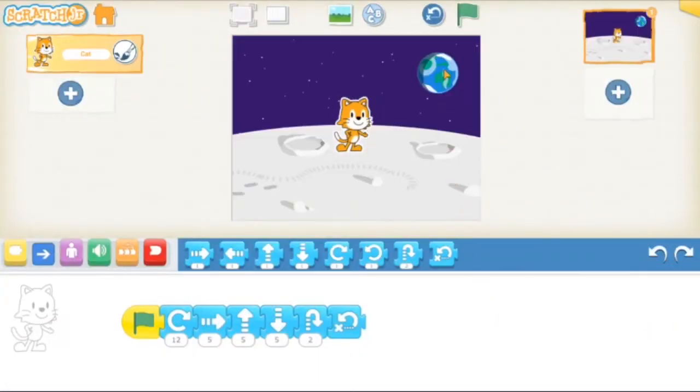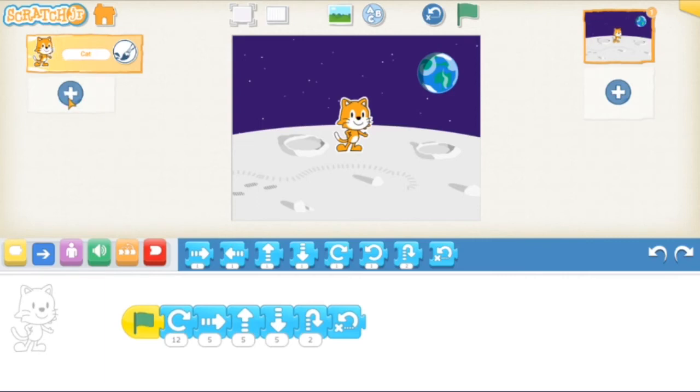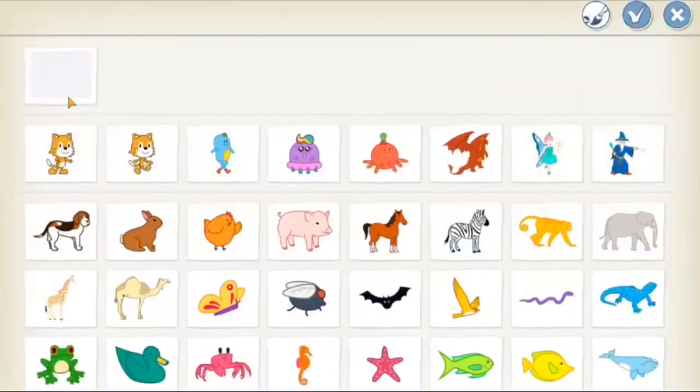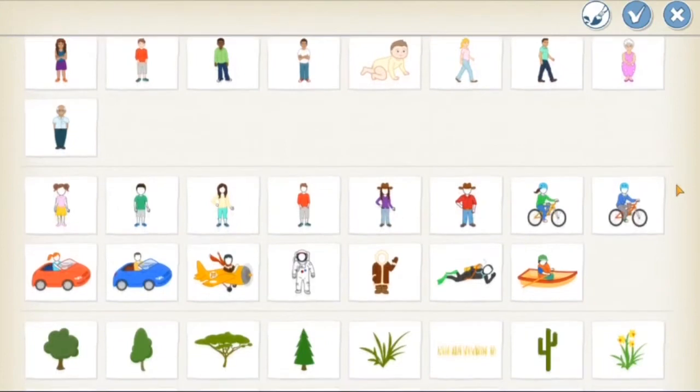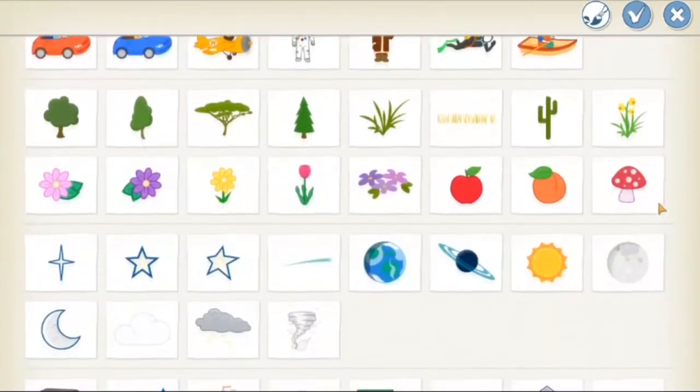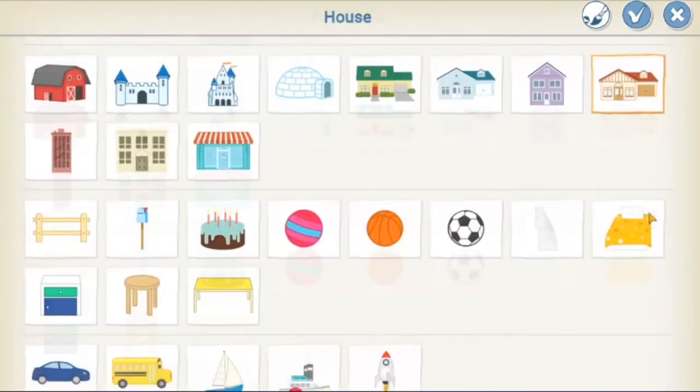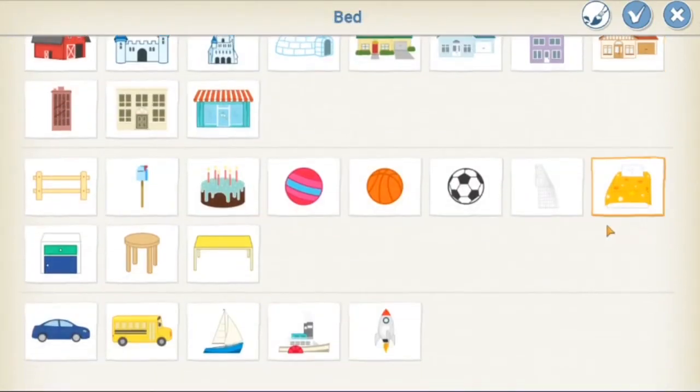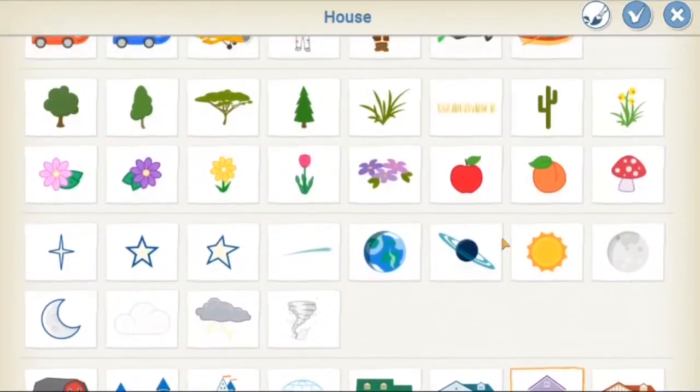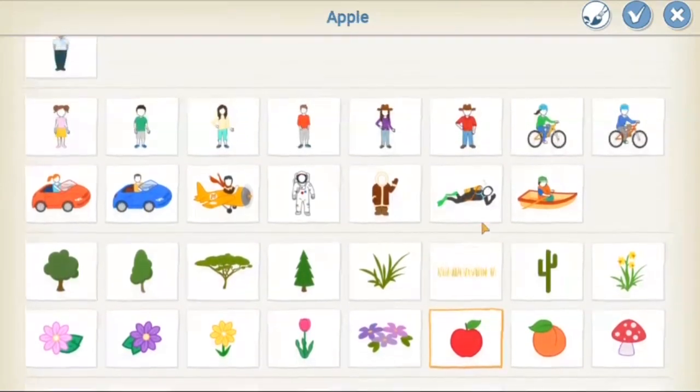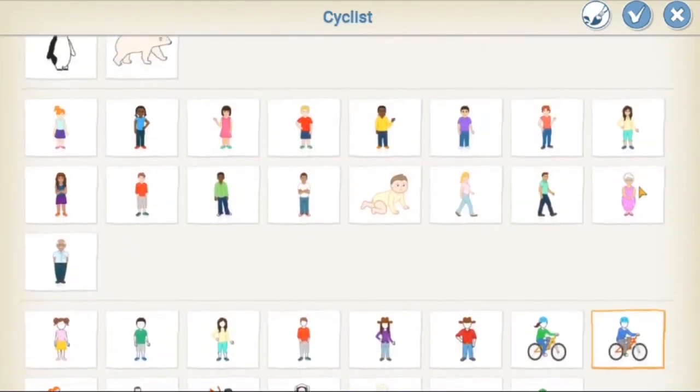There's also plenty more characters to add in other than our friend Scratch. On the left side, if you click the plus button under Scratch the Cat, Scratch junior gives you a ton of different characters that you can put in your project. You can also put in background things like a bed or a planet, stuff like that.